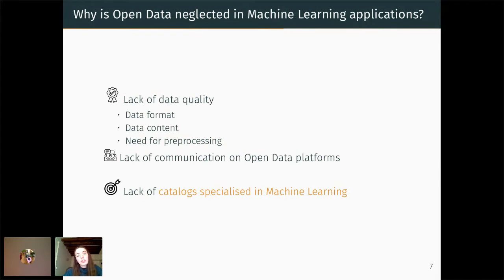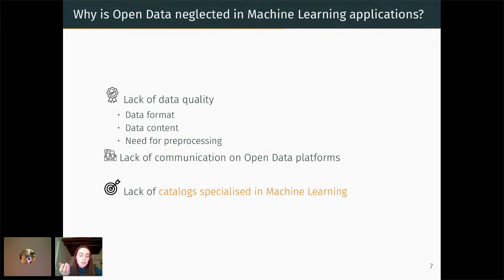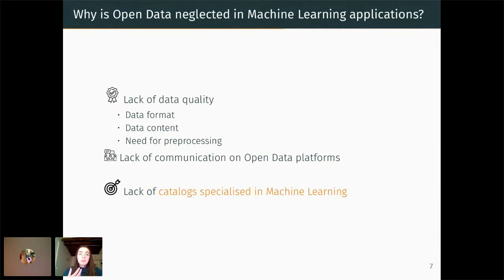The first one is that there is a lack of data quality. In open data platforms, most of the time anyone can upload a dataset. So a dataset can come in various types of formats that can be challenging to treat — we would all like to have a nice CSV file, but sometimes you could have PDF data that are uploaded, and many others that can make the task pretty challenging. Also, you have issues with data content — maybe you have datasets that are too small to be trained in a machine learning algorithm or that may contain too many missing values. These two reasons lead to a need for a lot of pre-processing, which can possibly discourage people from using open data in machine learning applications.